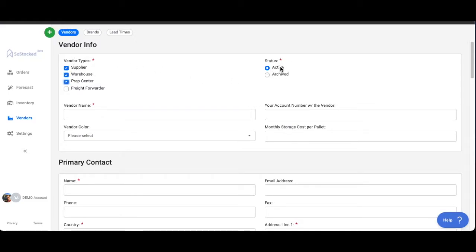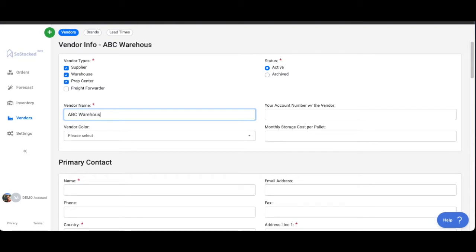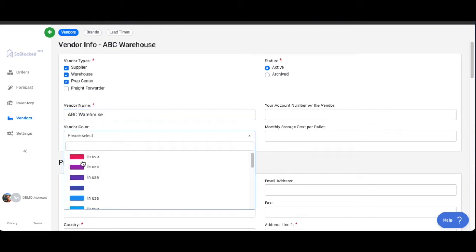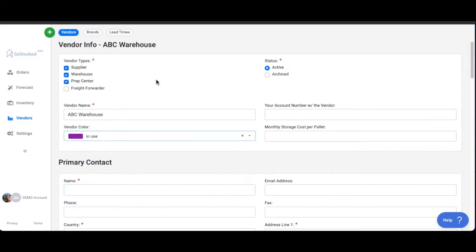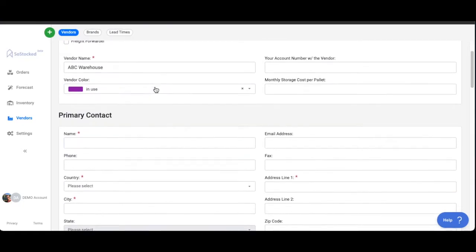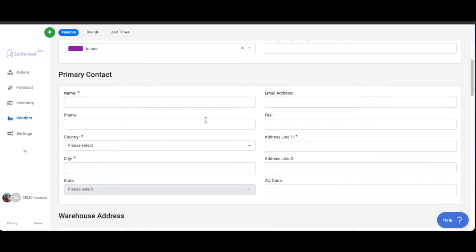Obviously the default status is active. Give it a name, ABC warehouse. You can put additional information there, choose the color, contact info.